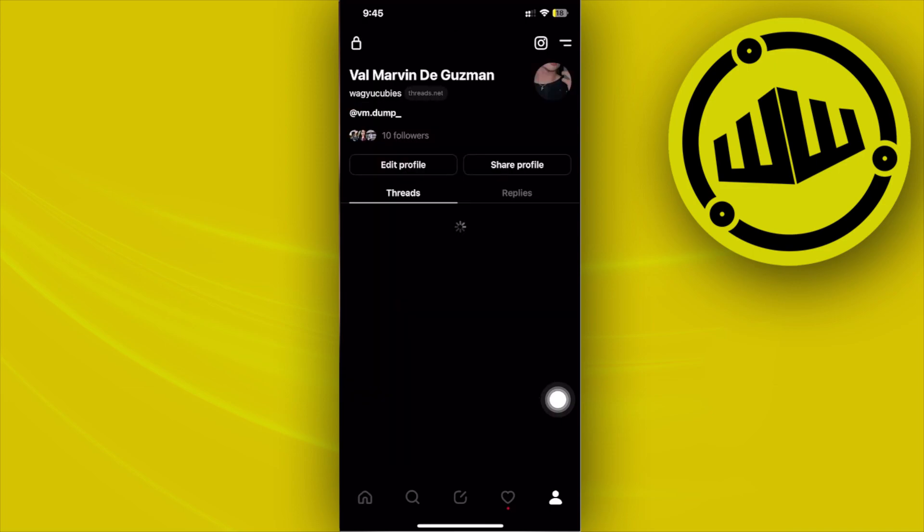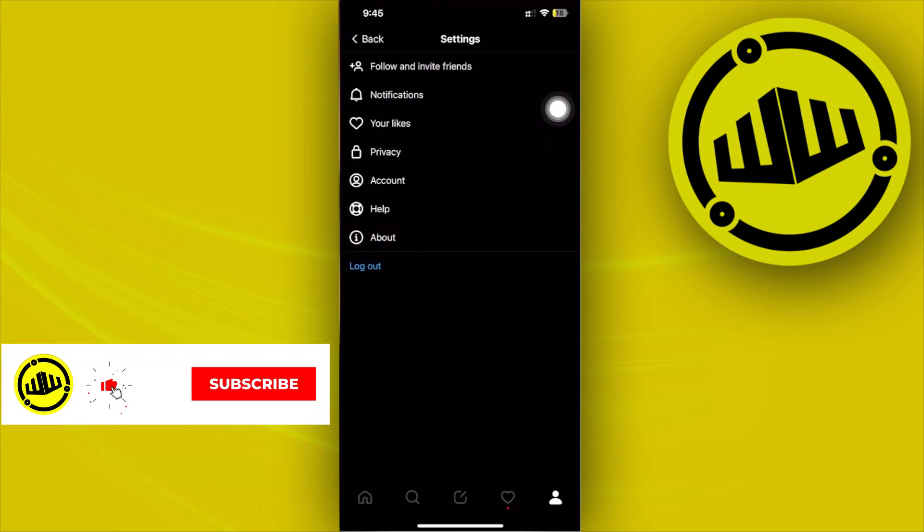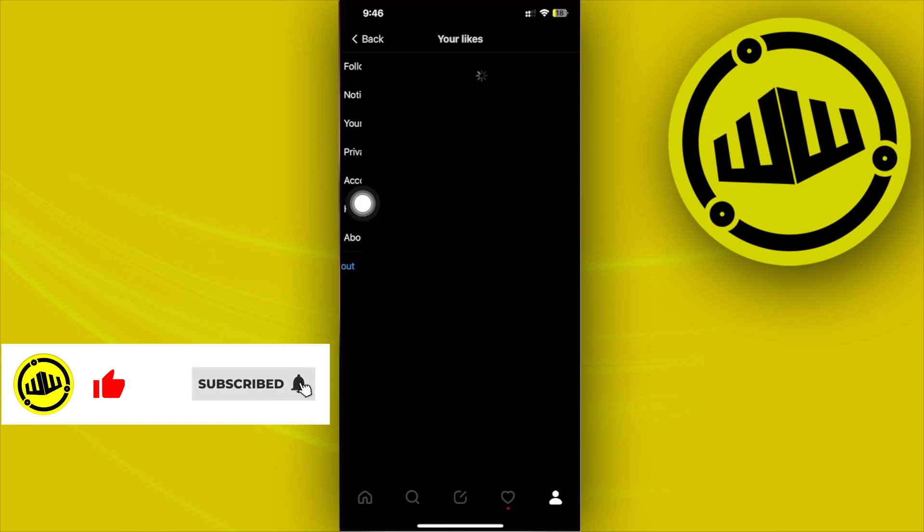So tap on there and let's tap on the top right, and let's tap on your likes.